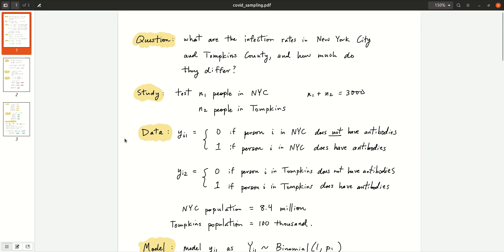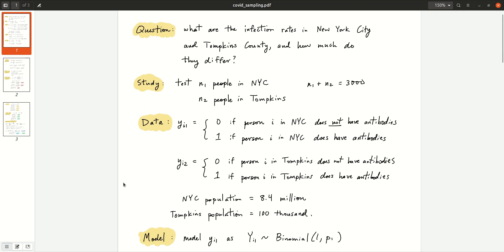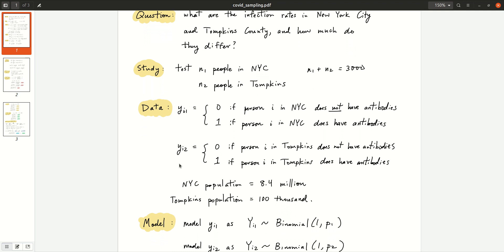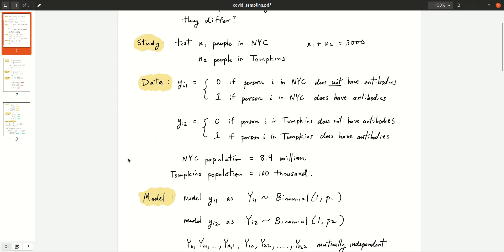Once they start the sampling, this is what the data are going to look like. The notation I'm using for an individual data point is Y_i1: this equals 0 if the ith person tested in New York City does not have the antibodies, and it equals 1 if the ith person in New York City does have the antibodies. Y_i2 is the same thing but for Tompkins County — 0 if person i does not have the antibodies, and 1 if they do. The population of New York City is about 8.4 million, and Tompkins County is much smaller, about 100,000.